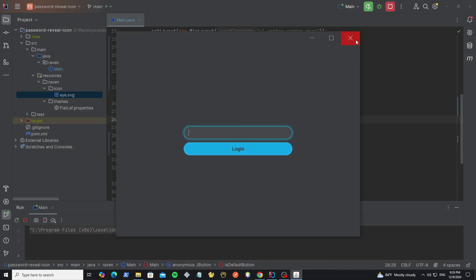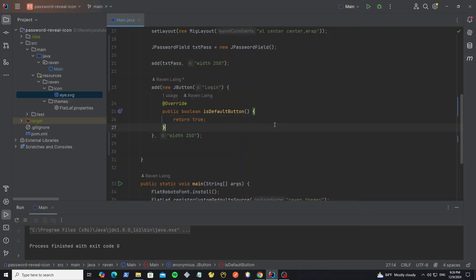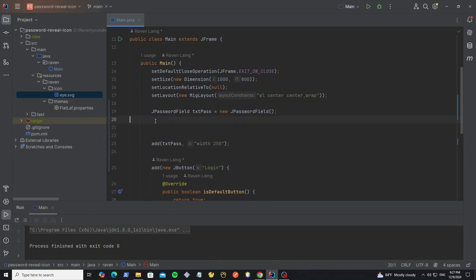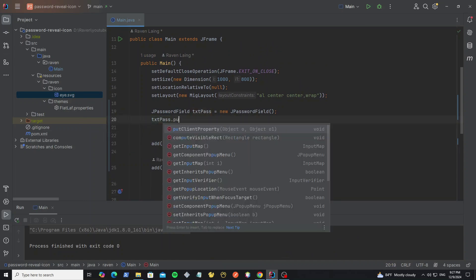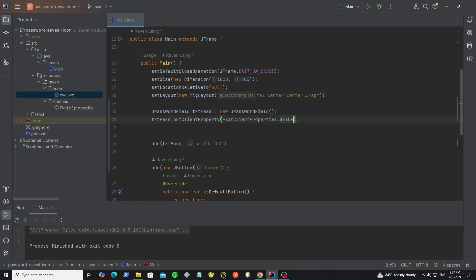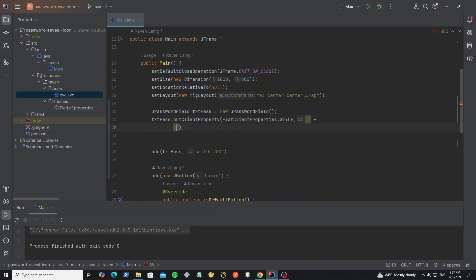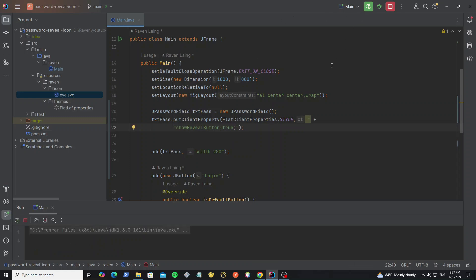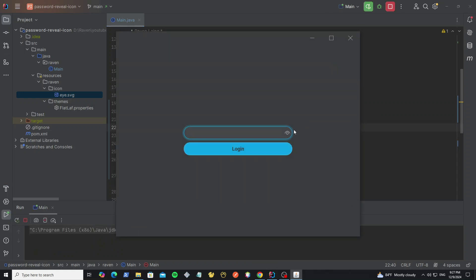Then we need to show the password reveal button. So in FlatLaf we use the method putClientProperty to apply the style to the component. We use the style showRevealButton and set it to true. Let's run it. Here we get the reveal button and we can click it to show and hide the password.